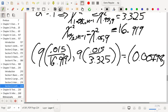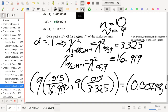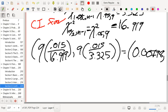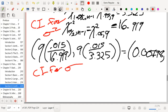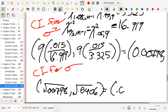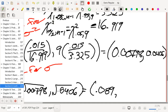We want a confidence interval for σ, so we take the square root of everything. That gives us the square root of 0.00798 and the square root of 0.0406, which equals (0.089, 0.201). That is the 90% confidence interval for σ.